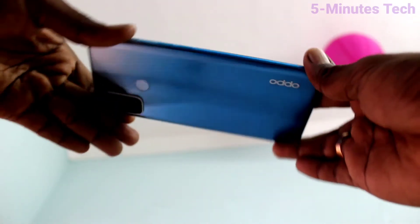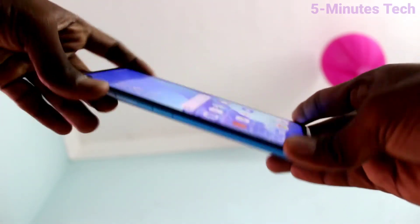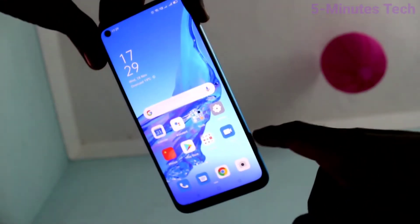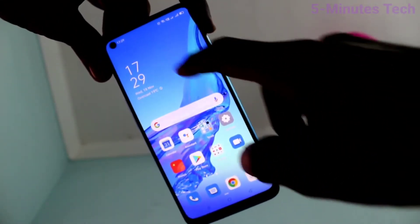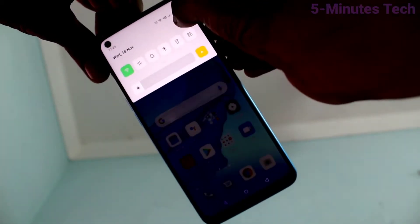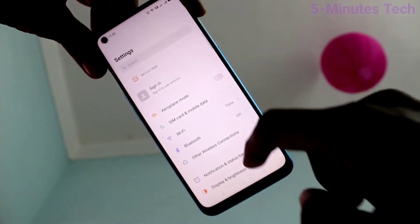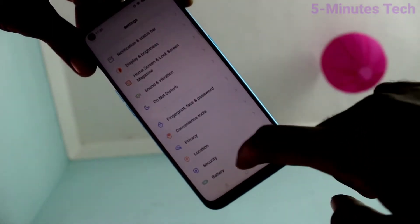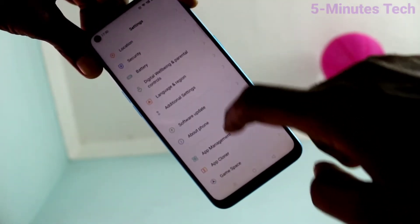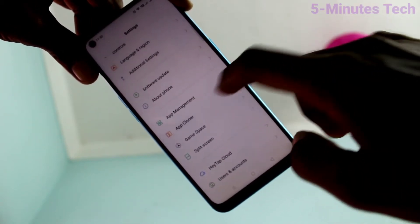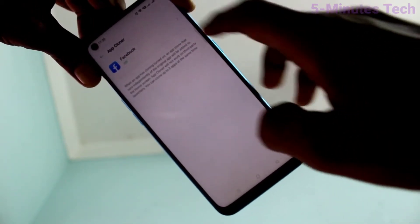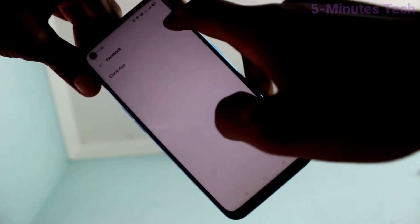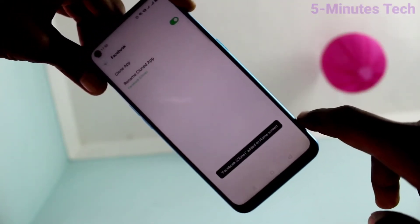Hi friends, this is 5 Minutes Tech YouTube channel. Here is the Oppo i53 smartphone. In this video I will show how you can set dual apps on the Oppo i53. First of all, go to Settings, then click on App Cloner, and click on Facebook. Turn on the button to clone the app.